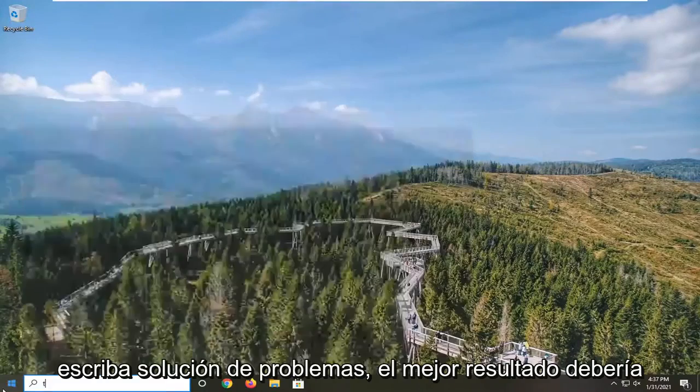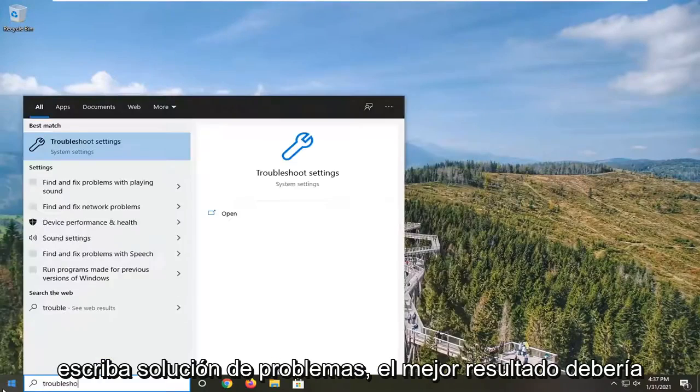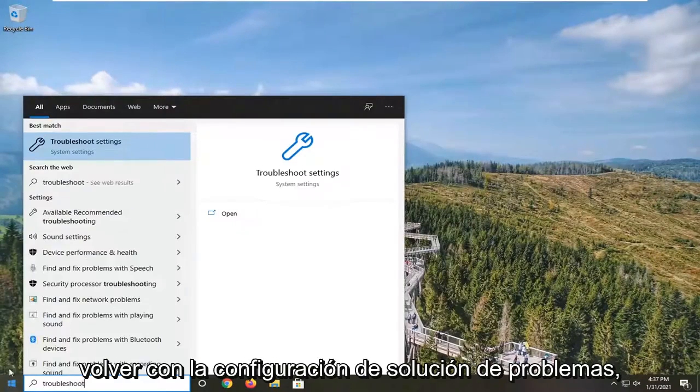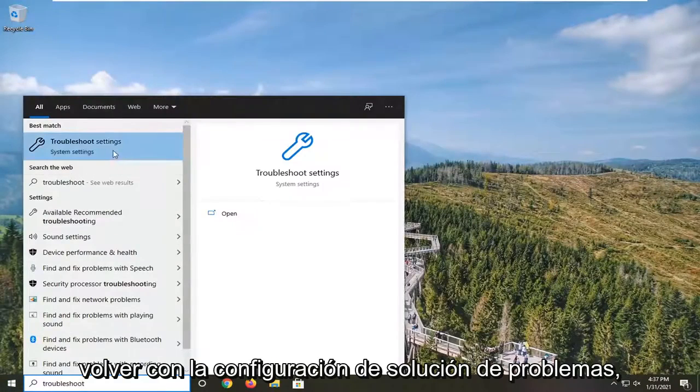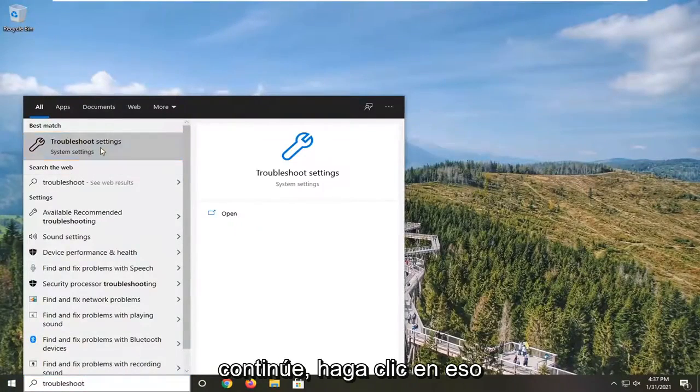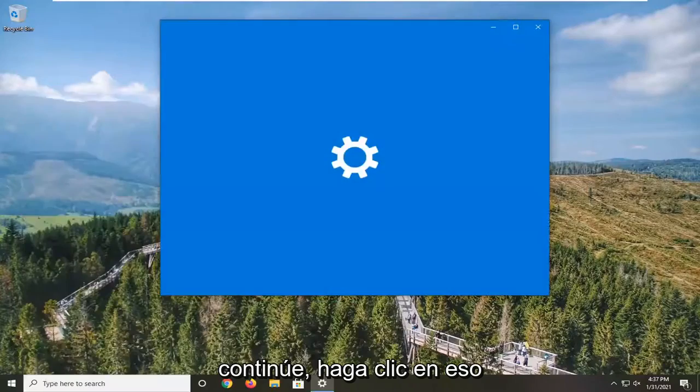Open up the Start menu and type in Troubleshoot. The best result should come back with Troubleshoot Settings. Go ahead and left-click on that.